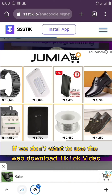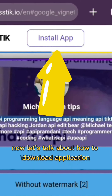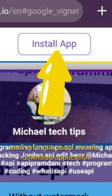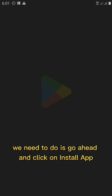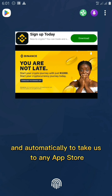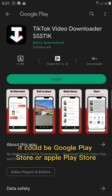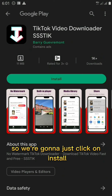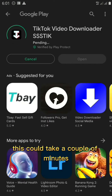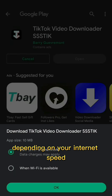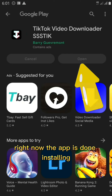That's all you need to do if you just want to use the web app to download TikTok videos. Now let's talk about how to install the app on your phone. Click on 'Install App' and it will automatically take you to your app store — Google Play Store or Apple App Store. Click Install and wait for it to finish, which could take a couple of minutes depending on your internet speed.